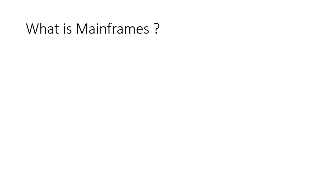Hello everyone. Today's session on mainframe testing tutorials is the first one: what is mainframes.